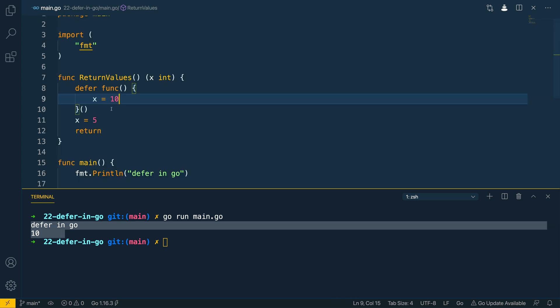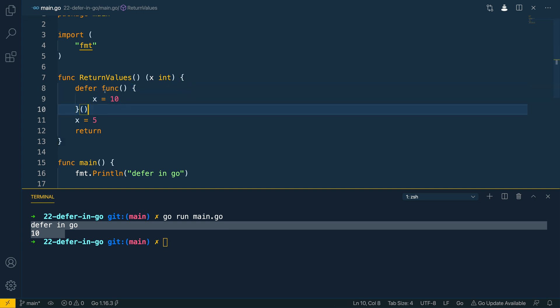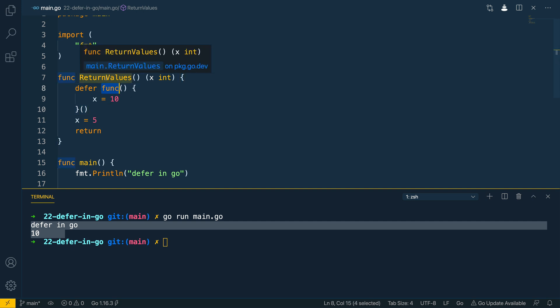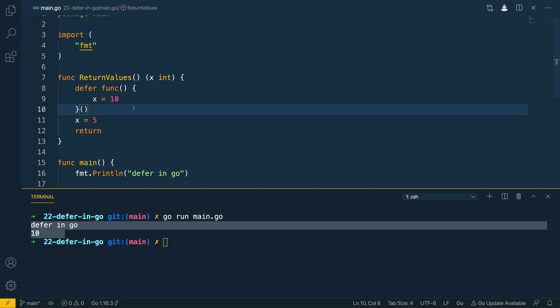In all of these examples we've used what's called an anonymous function after the defer keyword. An anonymous function is a function that does not have a name and it is scoped only to the enclosing function itself.